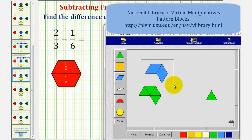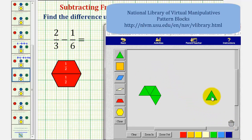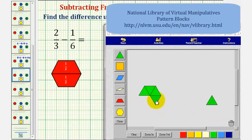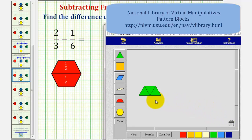Now that we've performed the exchange, let's remove the blue pattern blocks. Our goal here is to remove one green pattern block from the four green pattern blocks to find our difference. If we remove one green pattern block from our four green pattern blocks, that leaves us with three green pattern blocks, which is our difference.